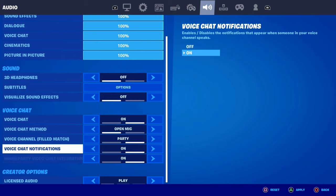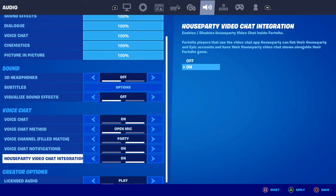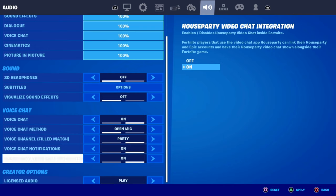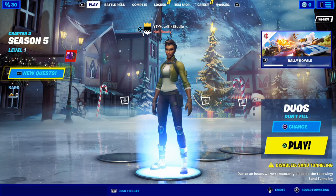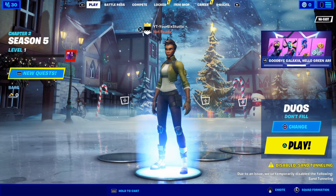Then Voice Notifications — I have that set to On. And the last one here, House Party Video Chat Integration — I have that on by default. You can go ahead and turn this one off if you want. Set up your voice chat options like that and you should be good to go.